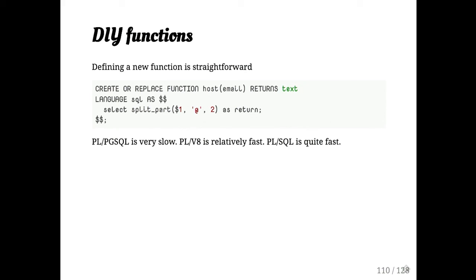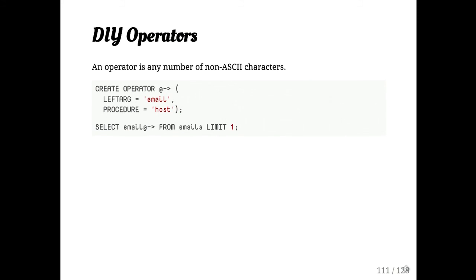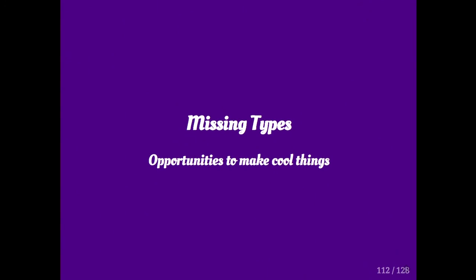You can also define your own operators if you really like ASCII art. Here I've defined the at after operator for email. You could do unary or binary operators. And they are only ASCII art for parsing reasons. You'll notice that the operator is immediately touching email there. OK, so I'm just going to, I hope people have managed to keep up. I know I've covered a lot of ground.